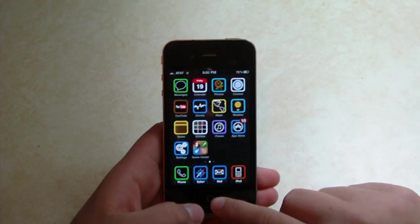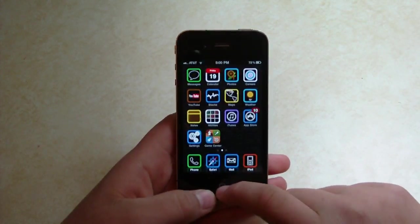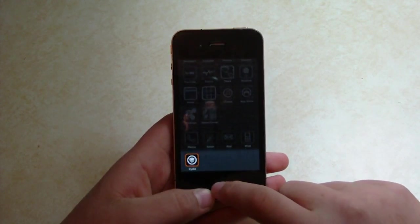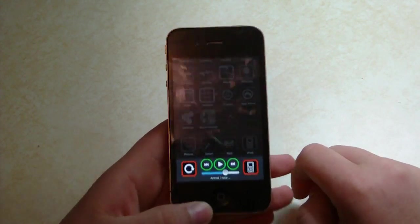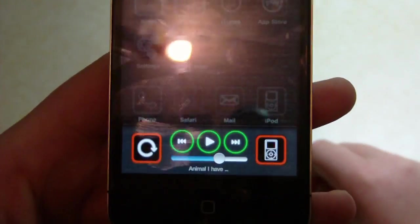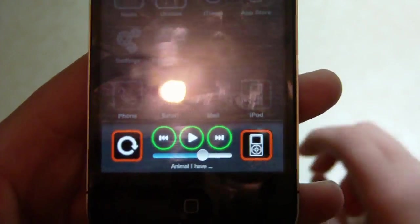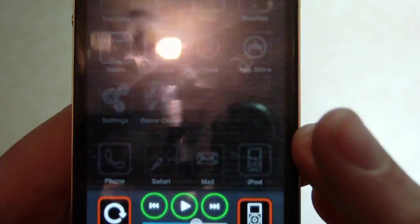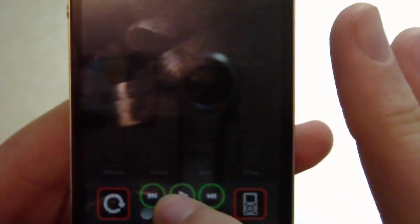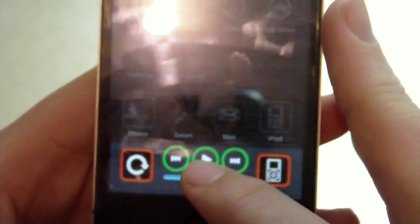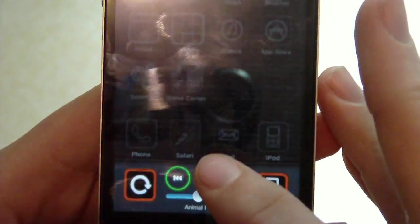Now I'll do a quick demonstration of this really quick. Double tap and over here we have a multitasking brightness toggle right here. Just swipe it. Very simple, straightforward.